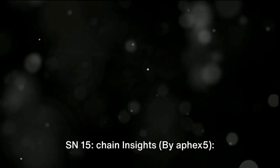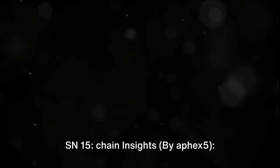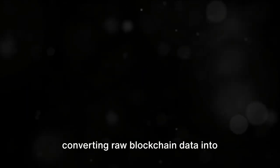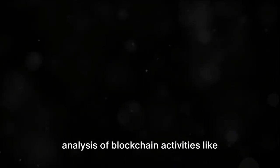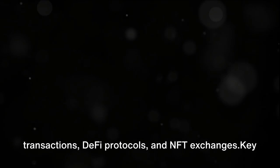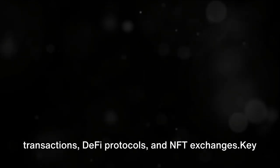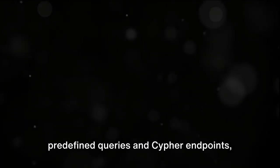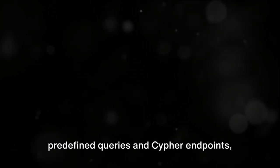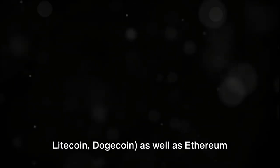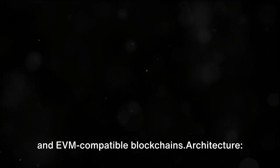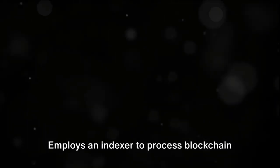SN15 Chain Insights by AFIX5 converts raw blockchain data into structured graph models for in-depth analysis of blockchain activities like transactions, DeFi protocols, and NFT exchanges. Key features include data analytics through a desktop application, API support with predefined queries and cipher endpoints, and graph model transformation for funds flow visualization. Blockchain support integrates with Bitcoin and other UTXO-based blockchains like Litecoin and Dogecoin, as well as Ethereum and EVM-compatible blockchains. Architecture employs an indexer to process blockchain data, utilizes Memgraph for in-memory graph database operations, and incorporates Mage for graph algorithm implementation.